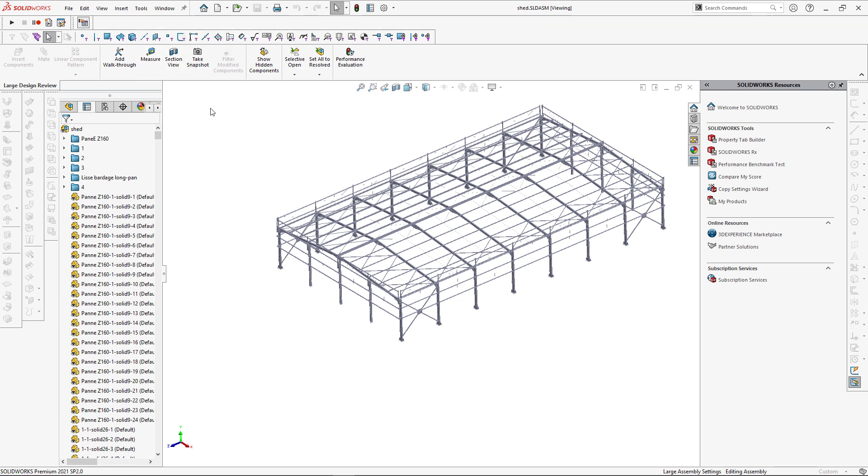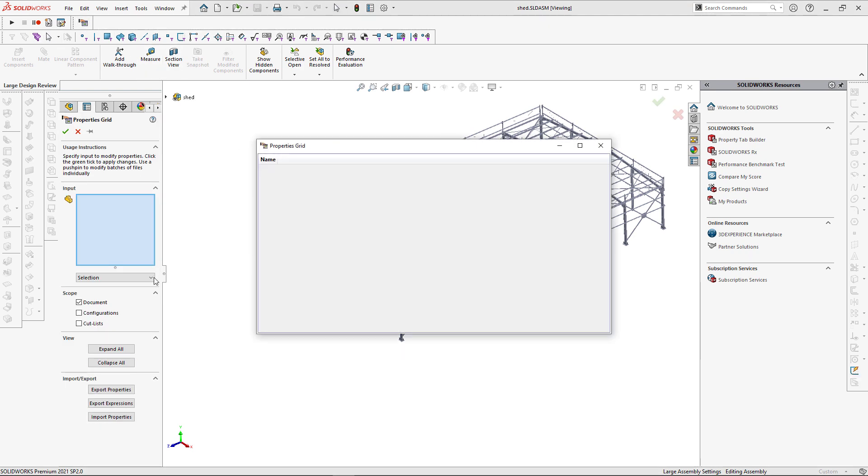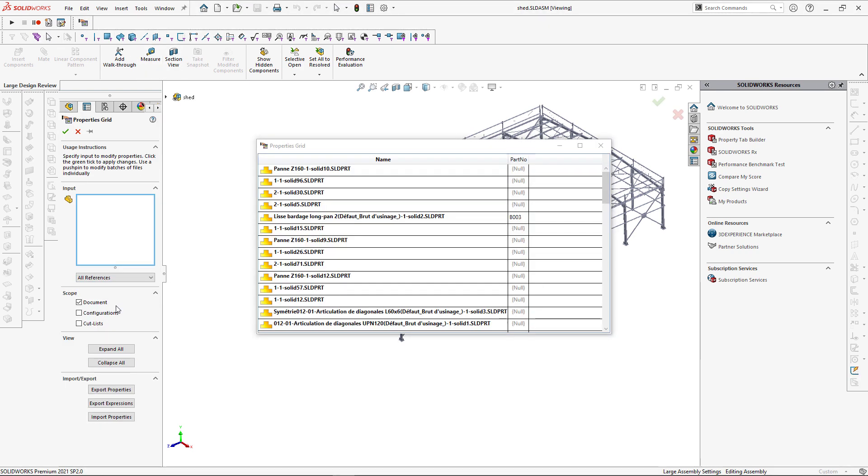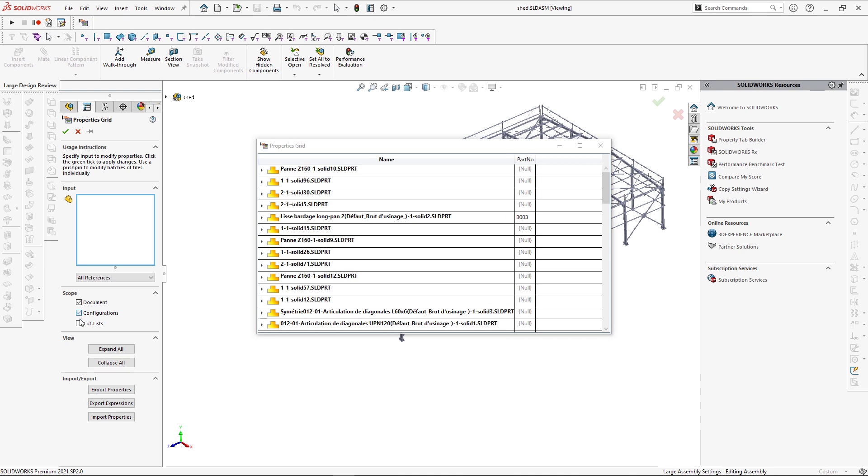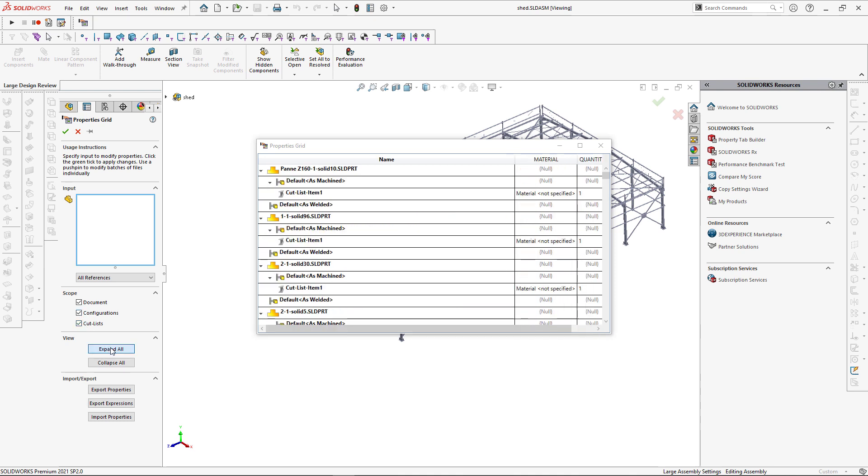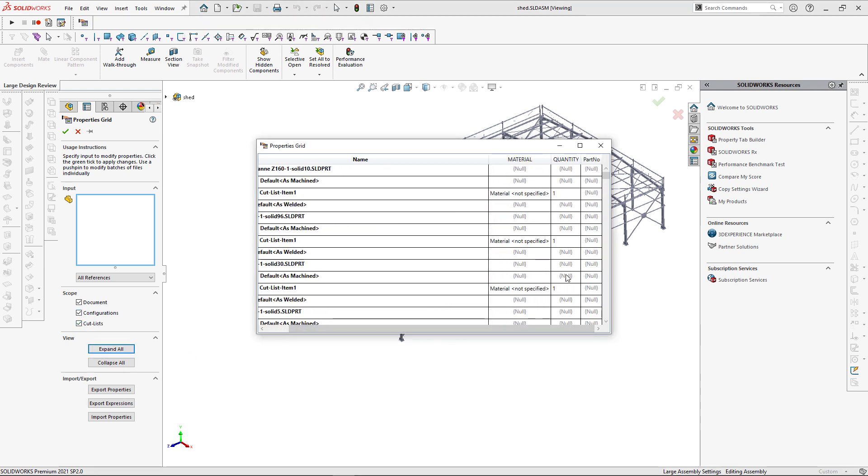Although components are not loaded into the memory, Properties Plus can load all of the custom properties from Document, Configuration, and Cut List in the same way as when a component is loaded into the memory.